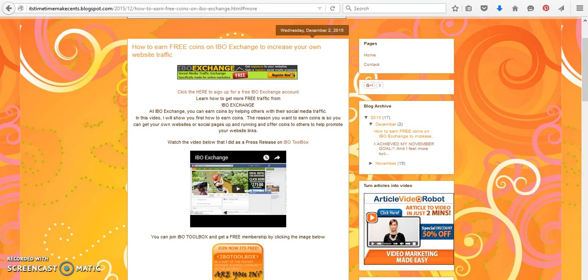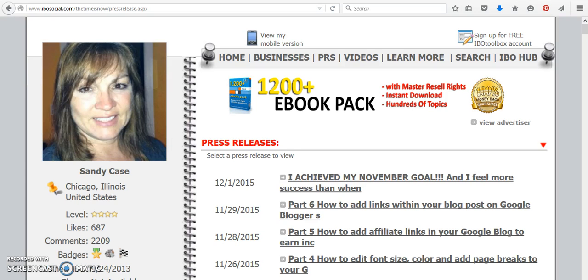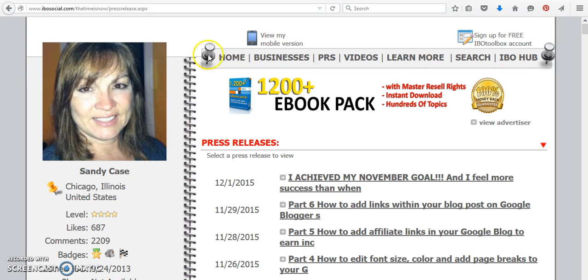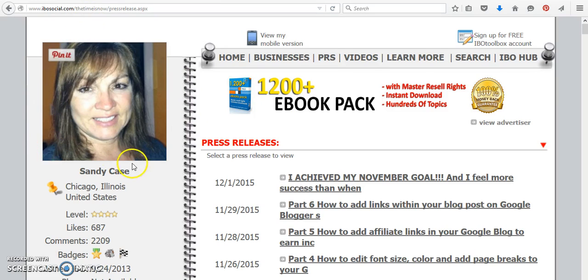If you missed any of the previous ones, as I stated, you can get it inside this particular press release. But if you're not on IBO Toolbox and you want to view them, you can come over to ibosocial.com backslash the time is now.